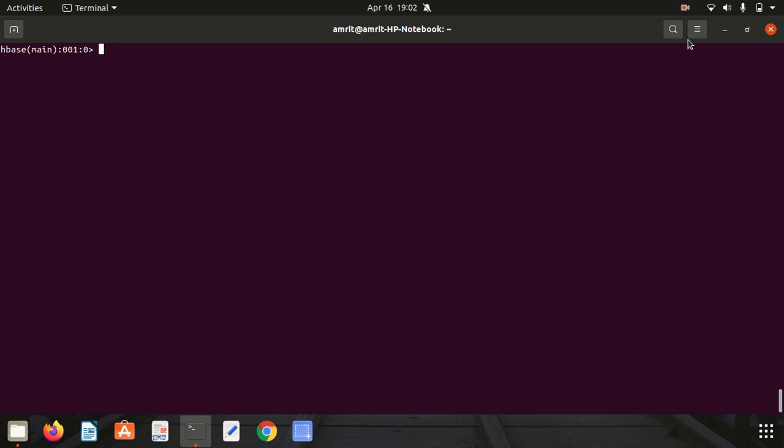It's an important component of the Apache Hadoop ecosystem. Today we're going to learn how we can work in HBase on the command line. We're going to discuss some basic commands that we use in HBase.